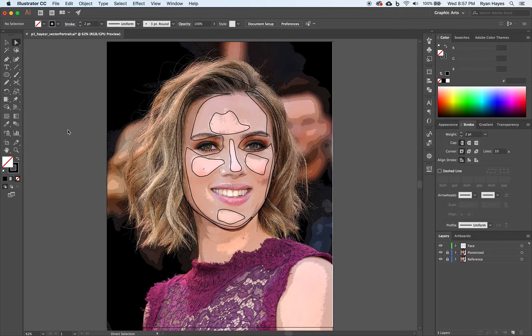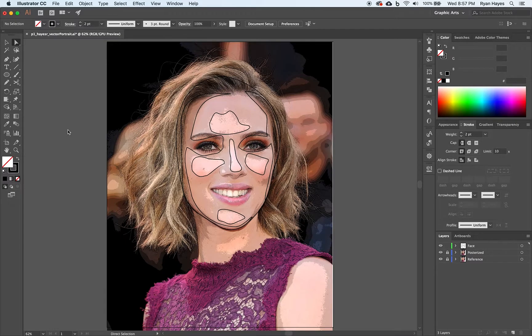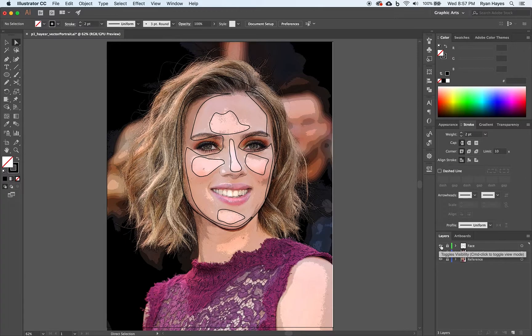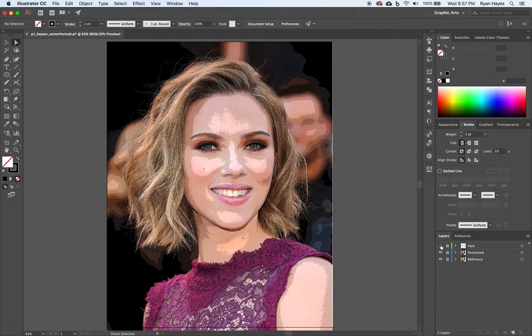Now that we have completed the highlights and shadows on your face, let's lock the face layer and turn the eyeball off. The visibility, we don't need to have those distracting us right now.